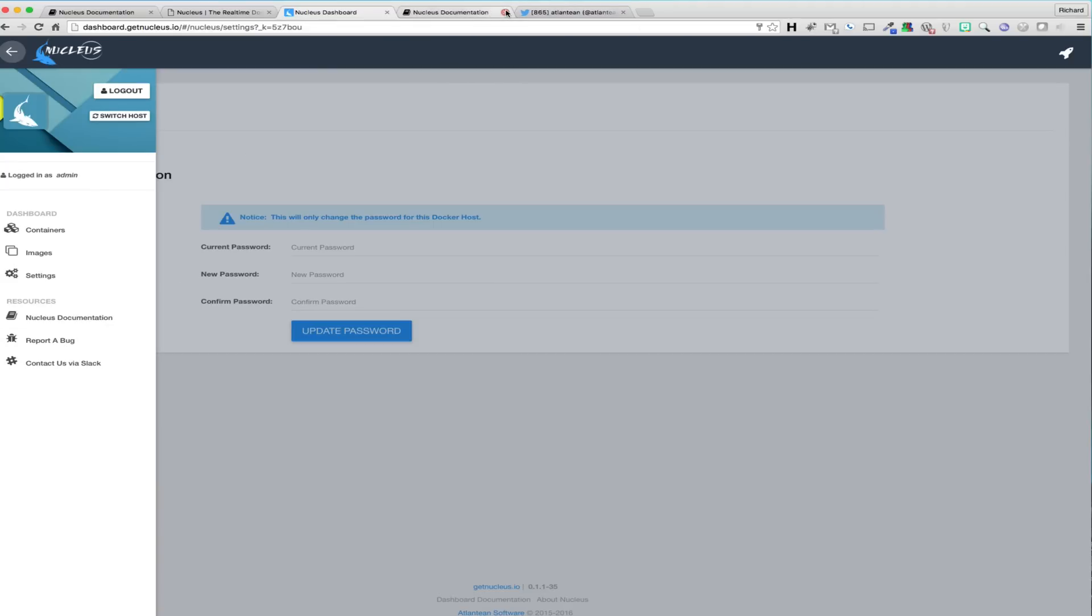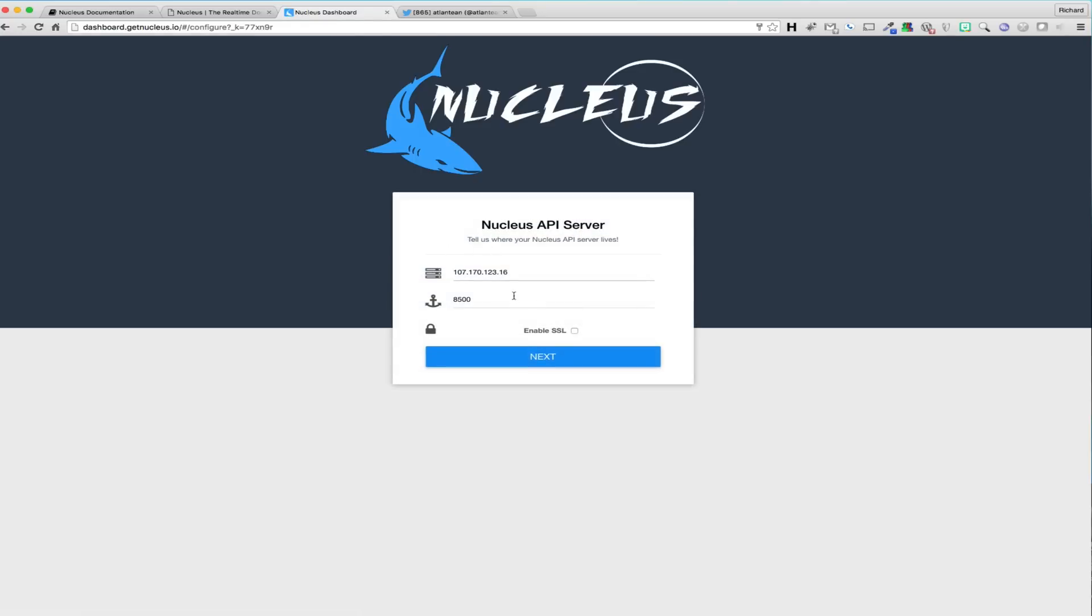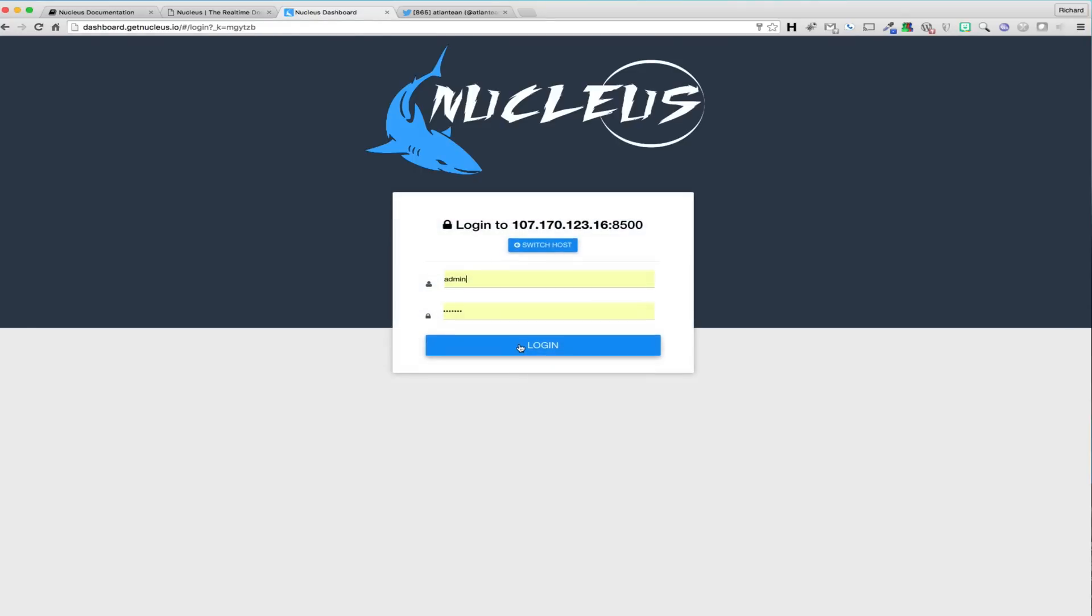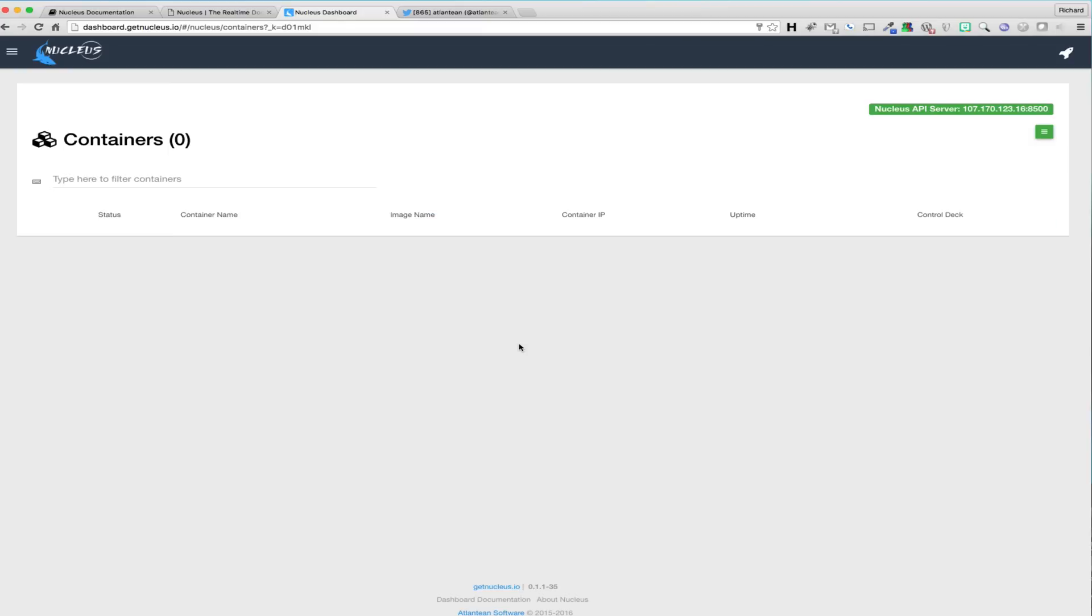Going in order, the switch host button will log you out of the connected Docker host and bring you back to the dialog to allow you to establish a connection with a new Docker host. This allows for quick switching between hosts if you are managing more than a single node.